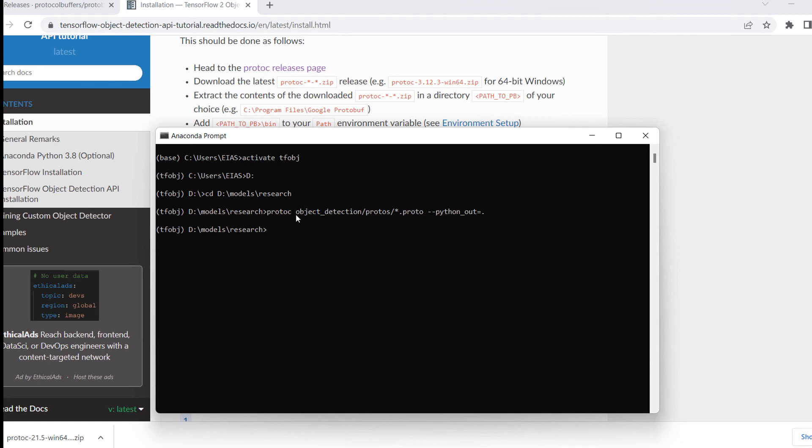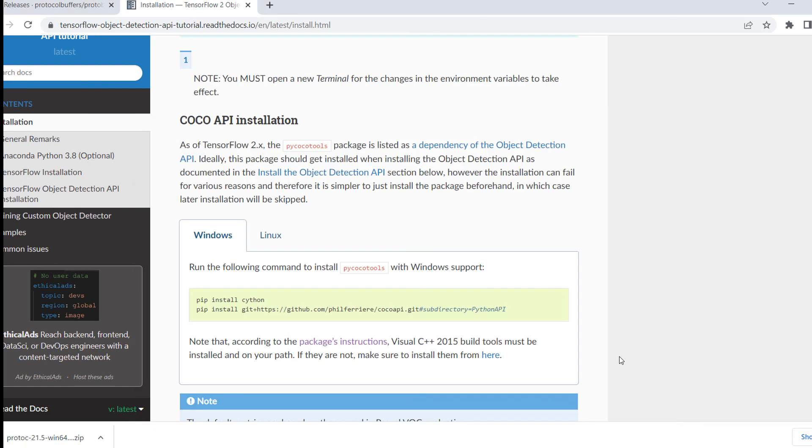This is all about Protobuf installation. In the next video, we will go to the COCO API installation. Thank you so much.